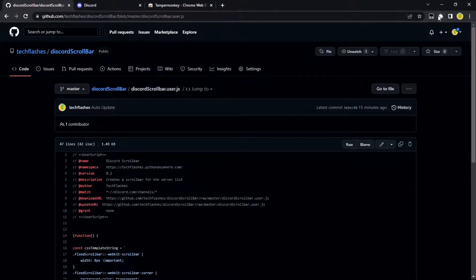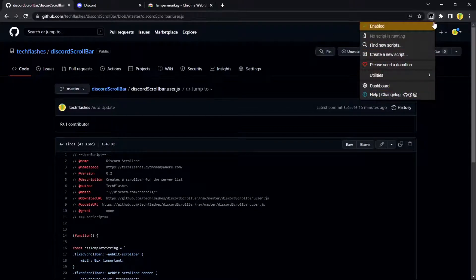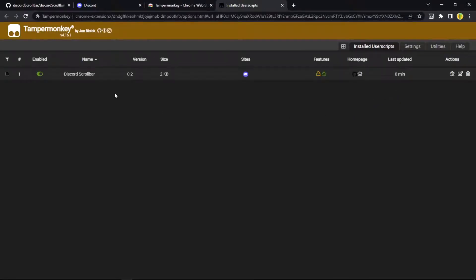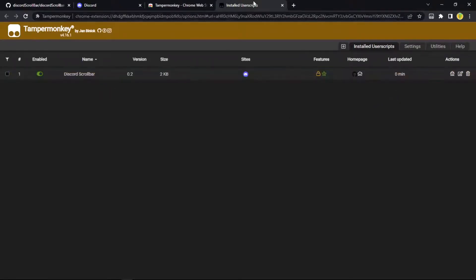And then if you open TamperMonkey, it should be up here. Go to dashboard and it should be here. And you're all set.